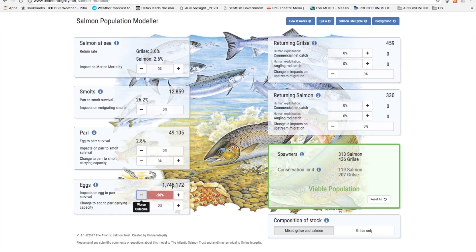It should be noted too that the numbers shown in the boxes for the juvenile stages are the start of each stage. So changes to impacts or carrying capacity in a box will not have a direct effect on the number in that box. The effect will come from a change in the number of spawners and the impact this will have on subsequent generations.